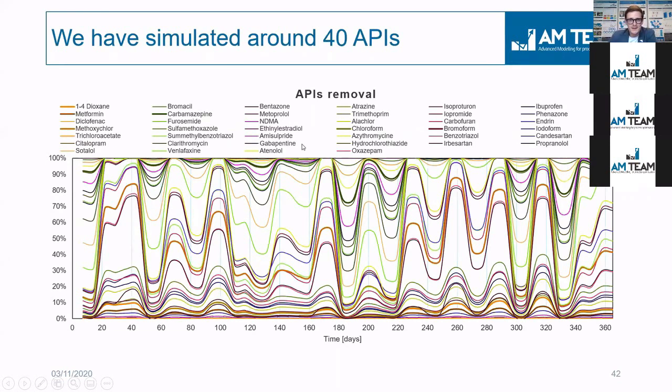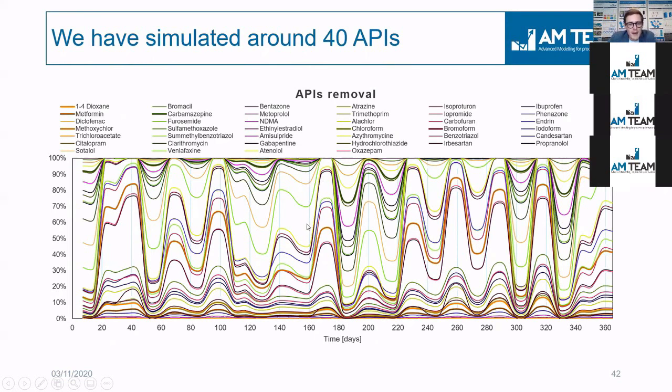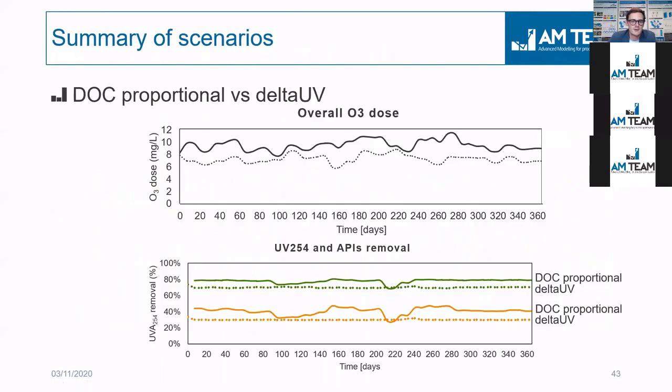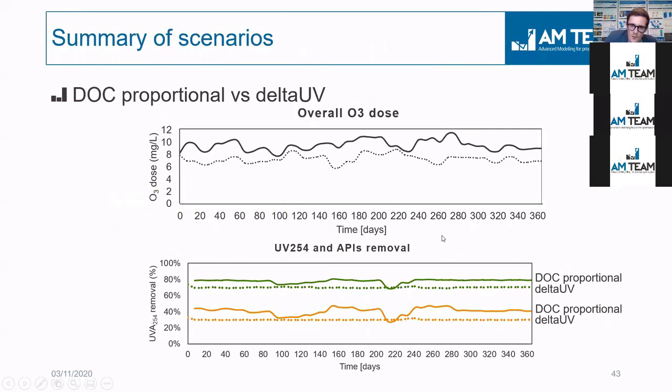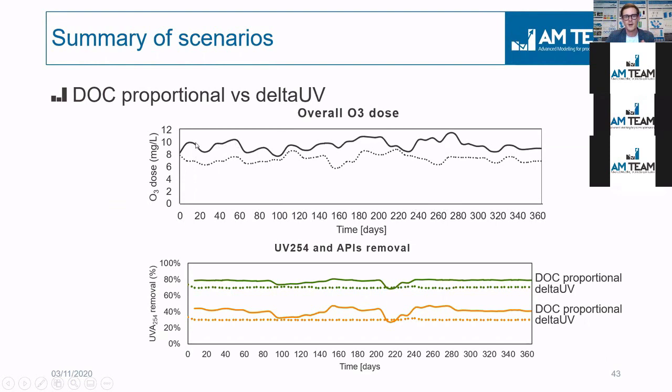Giacomo has illustrated this. So these are 40 APIs, but yeah, of course, you can keep extending just to show that all of them are both, again, function of ozone and radicals. So this is the time, the one-year simulation we had.